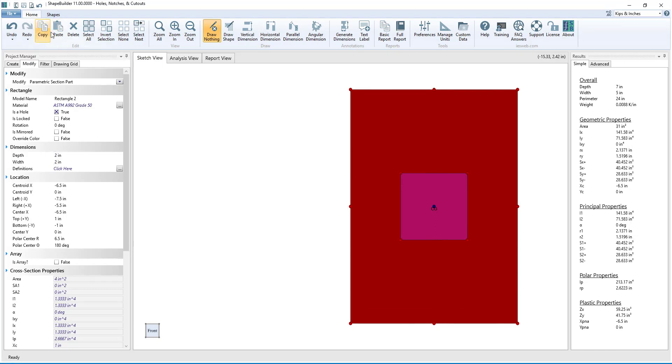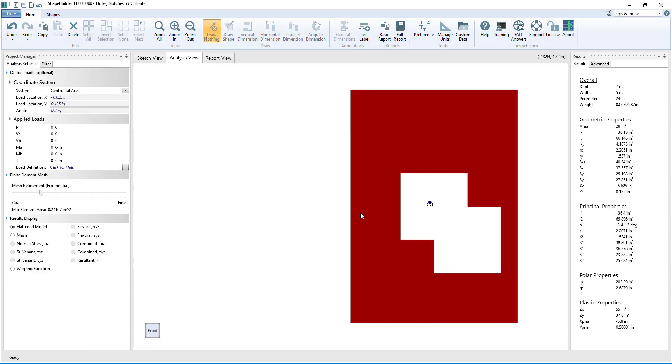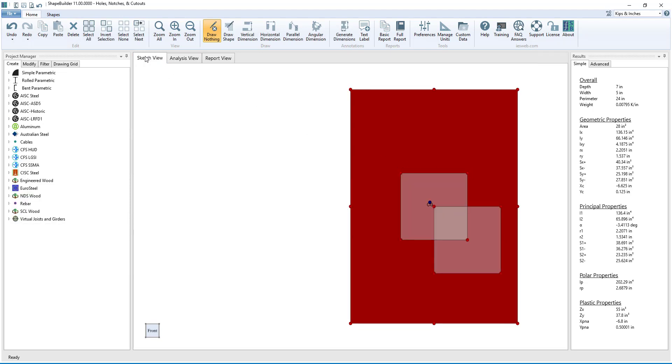We can copy and paste the hole to make a duplicate of it, and we see that when the holes overlap, we have a complex hole inside of the rectangle in the Analysis view.